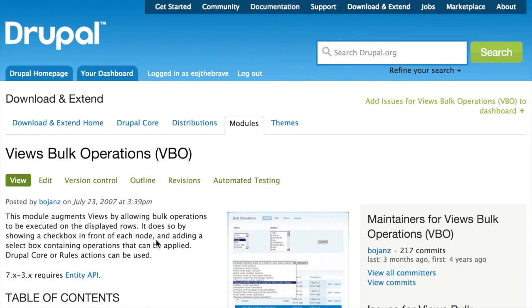But we need to start by installing the Views Bulk Operations module and its dependencies. Its dependencies are the Views module and the ctools module. So let's go ahead and take care of that.